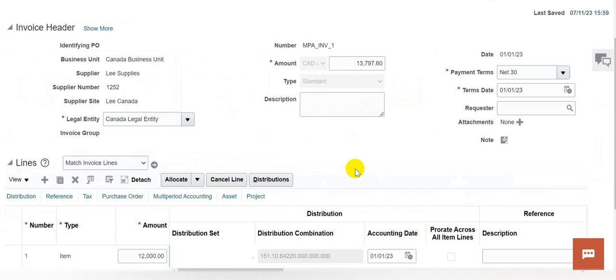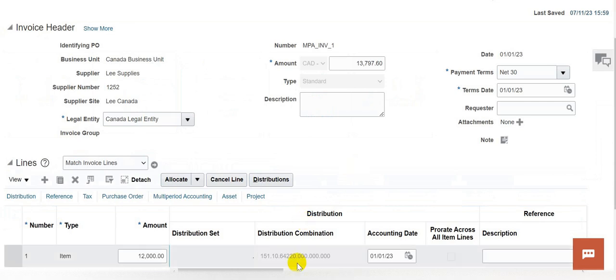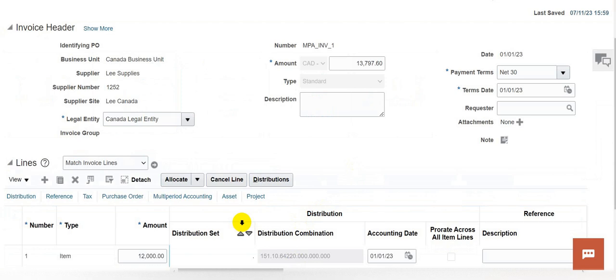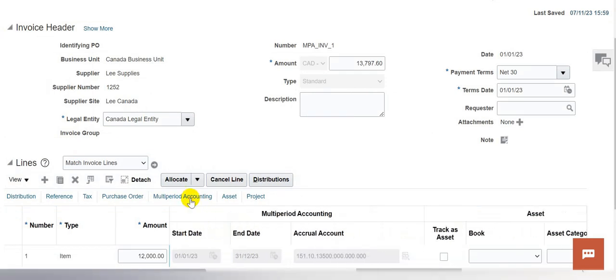If you see this invoice, the invoice amount of 12,000 is entered at the line level. You can also see the distribution combination is entered, and if you navigate to the multi-period accounting section, the start date is given as 1st January 2023 and the end date is given as 31st December 2023, and the accrual account is also entered on the invoice.